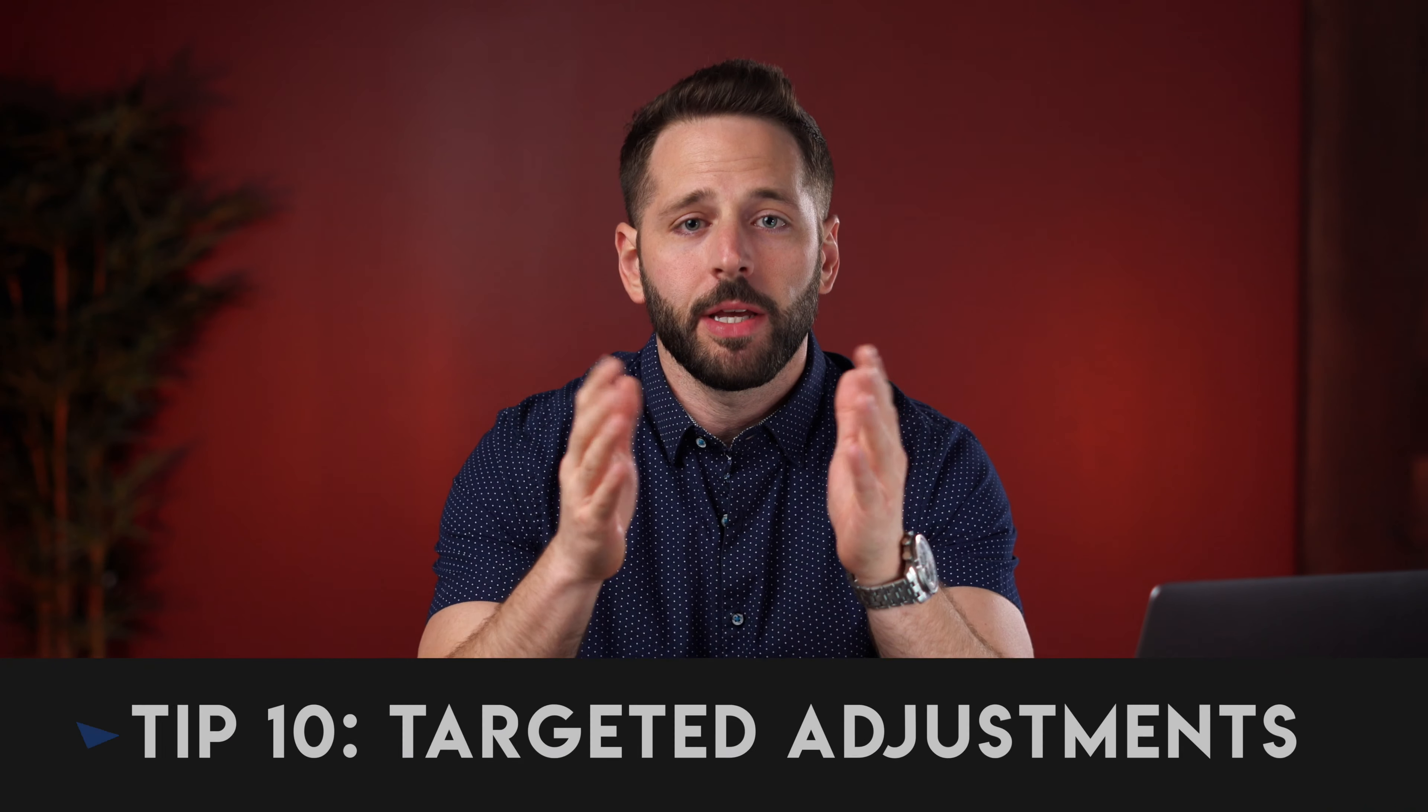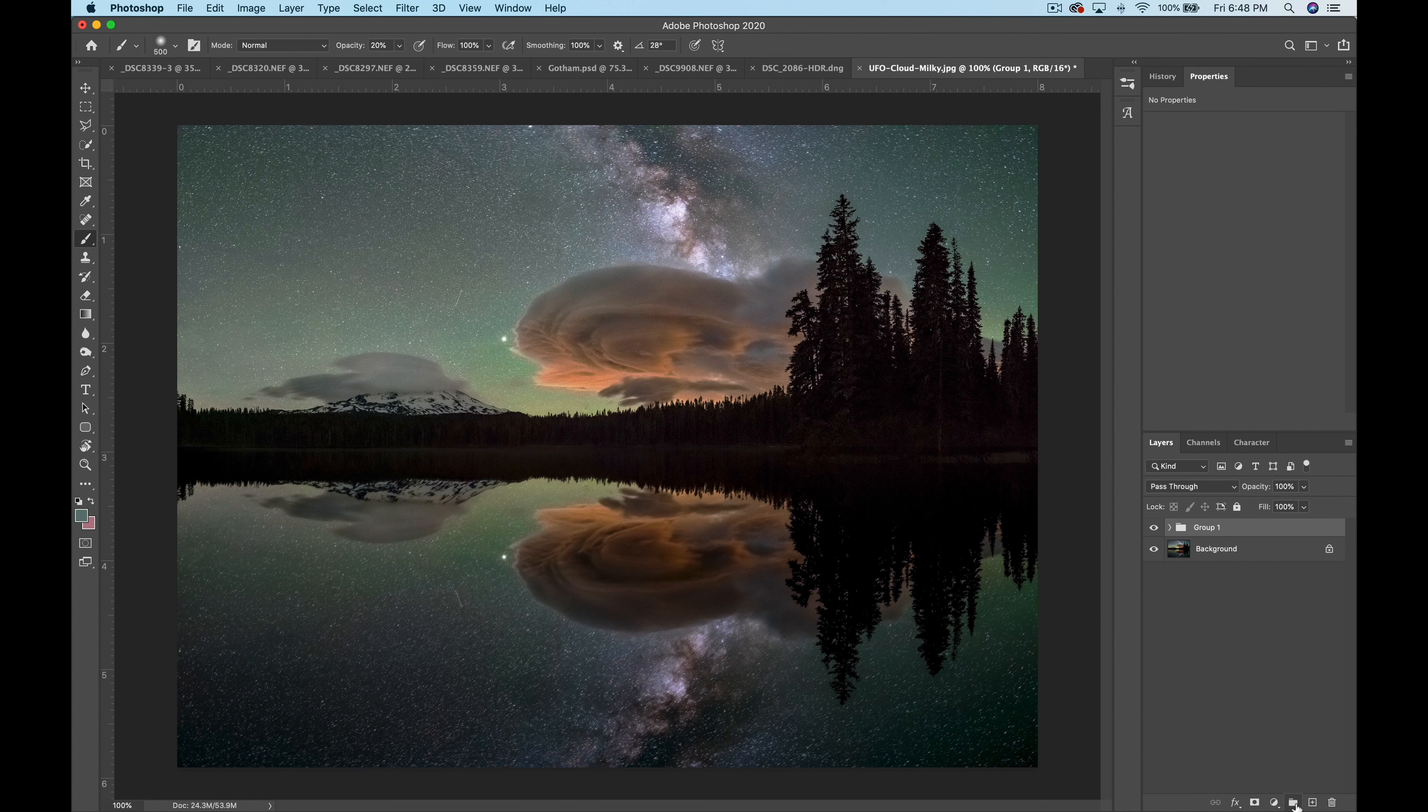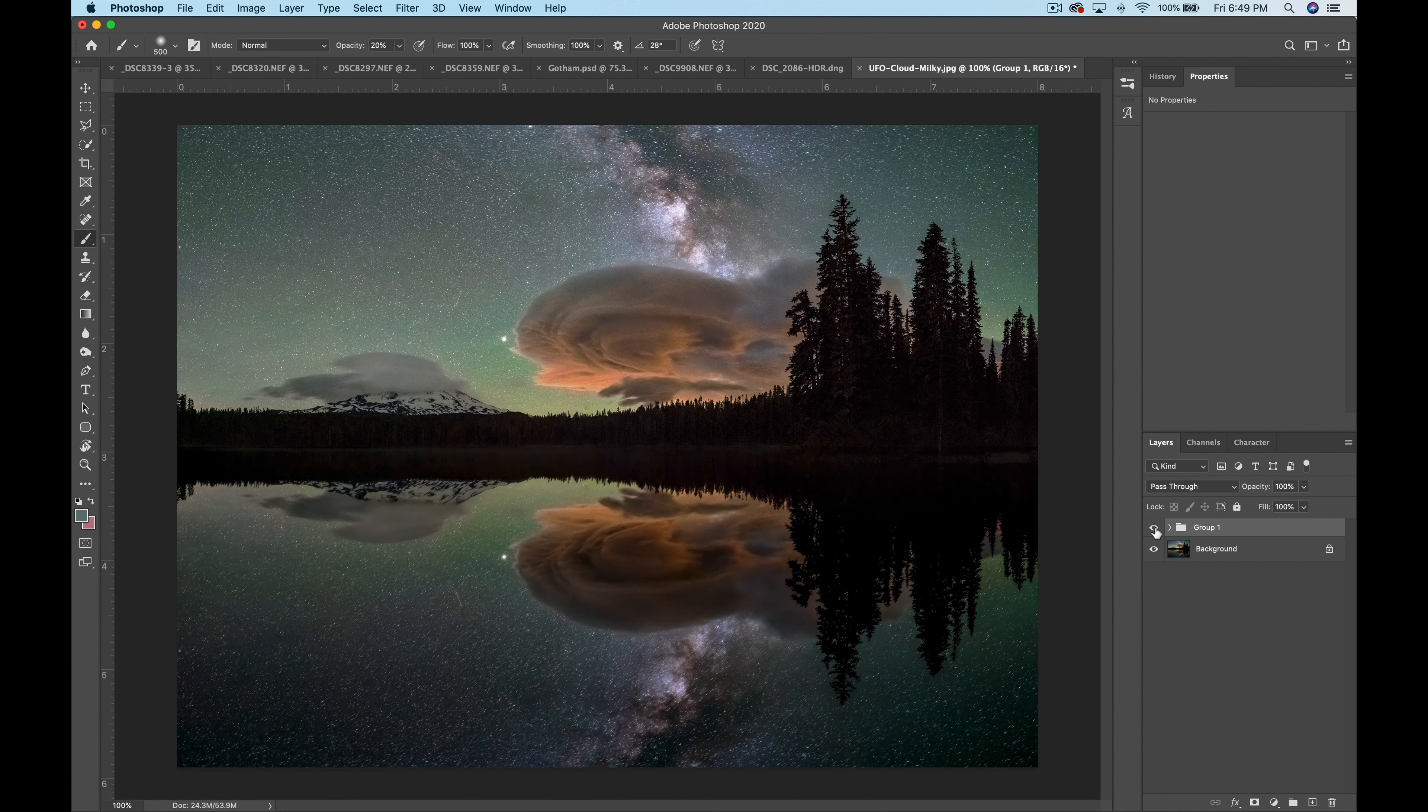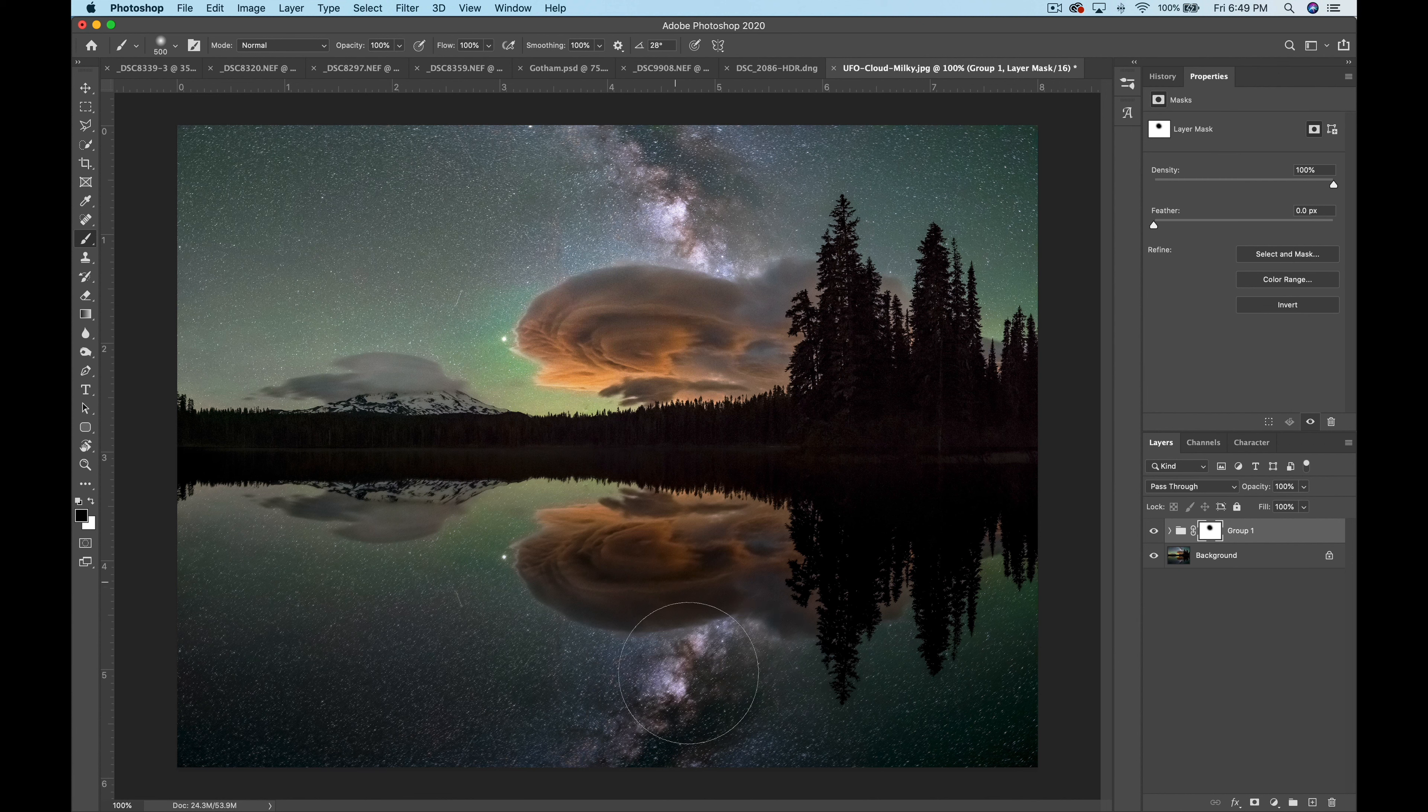And this brings us to tip number 10. Targeted adjustments. Through the use of groups we can bundle multiple adjustments together and then with layer mask dictate exactly how they're revealed. To make a group simply select multiple layers while holding down command on a mac or option on a pc and then either select the group icon or hit command or control plus g on the keyboard. This groups multiple adjustments or layers into a folder together and if you turn the group on or off or lower the opacity it'll affect them collectively.